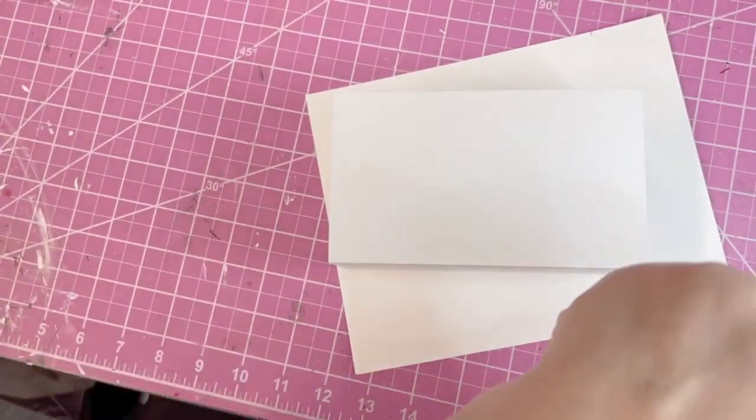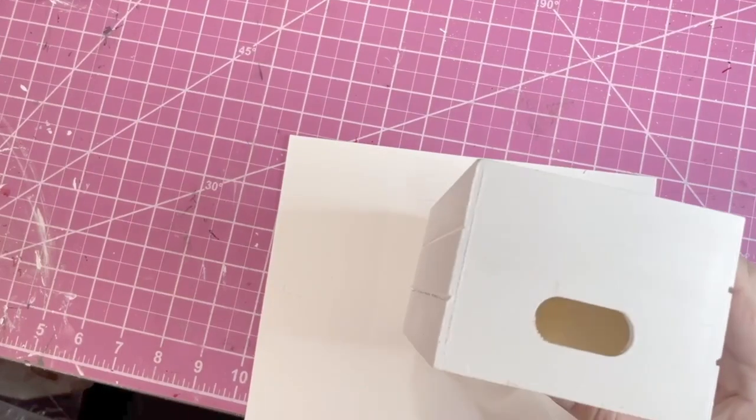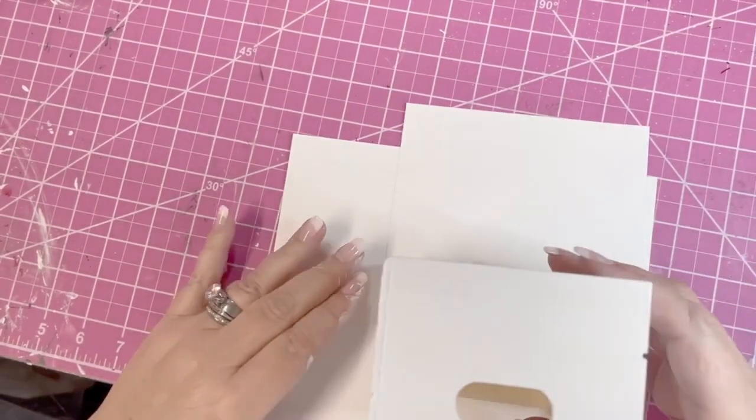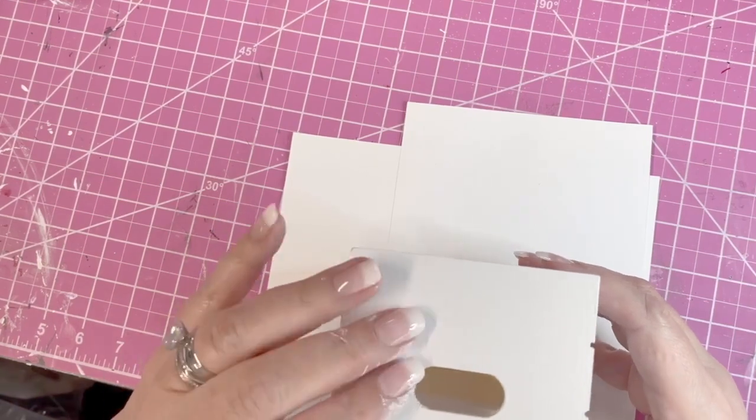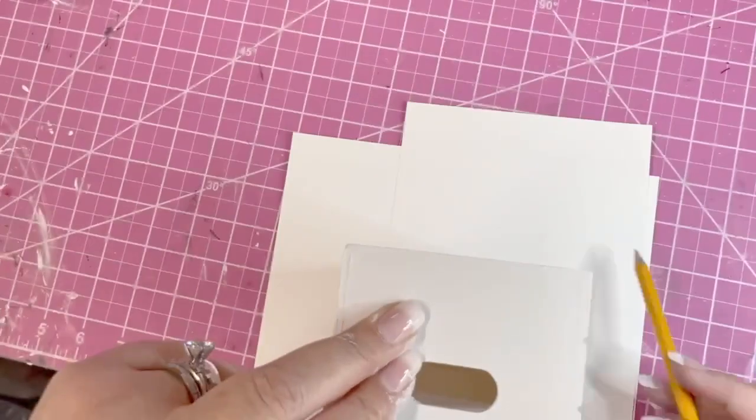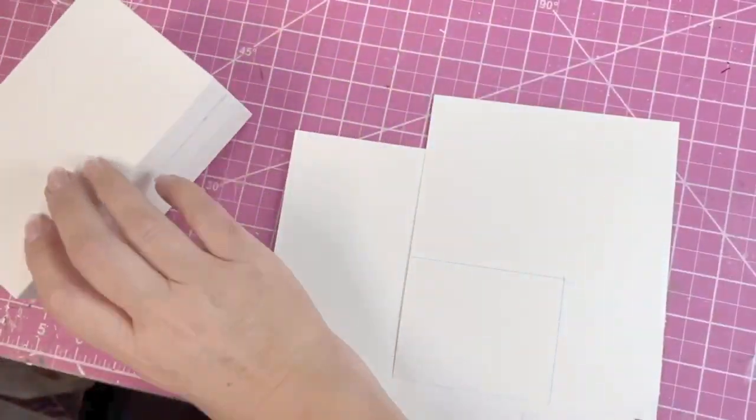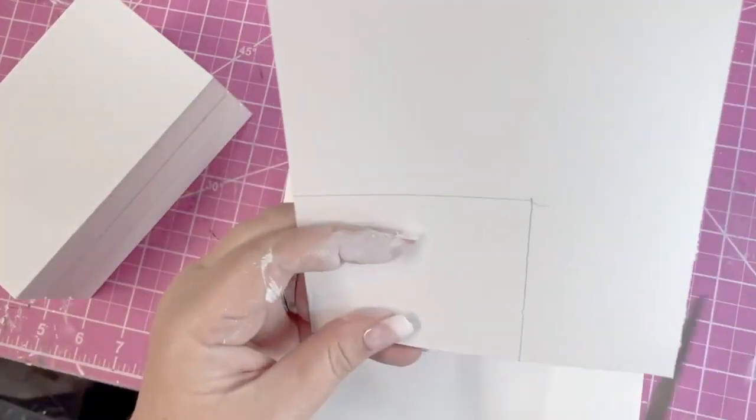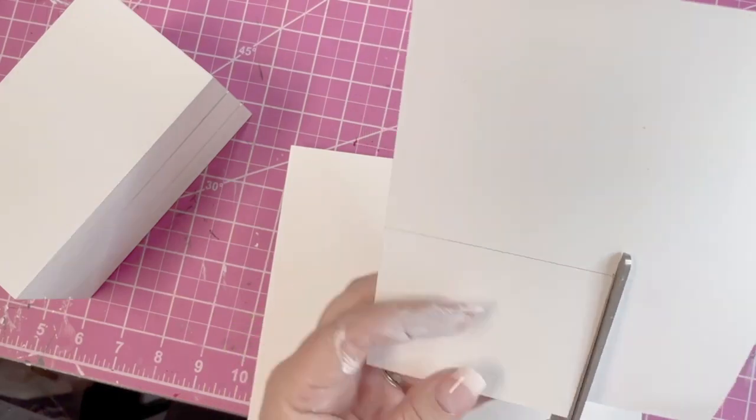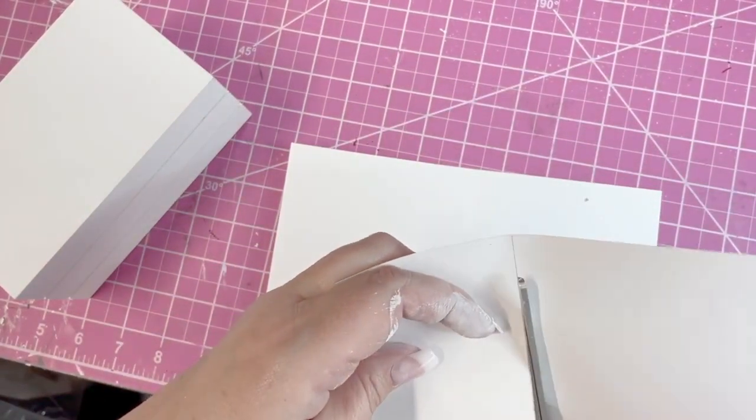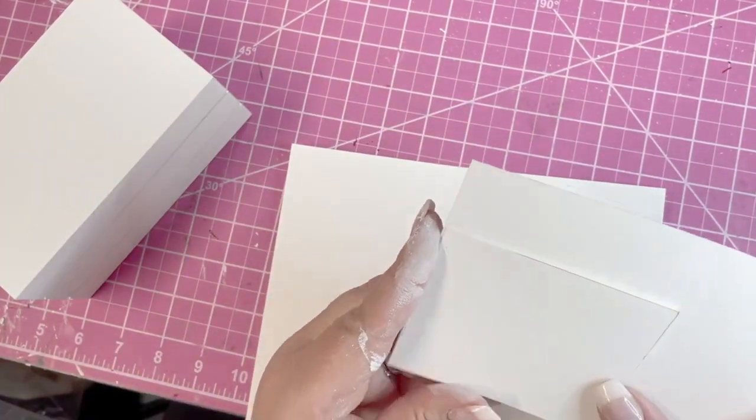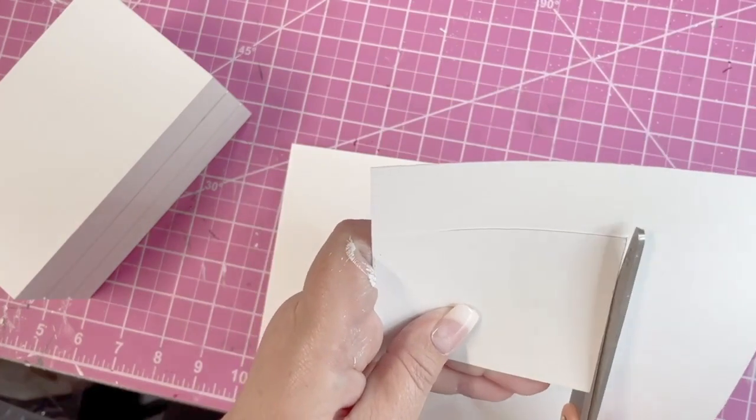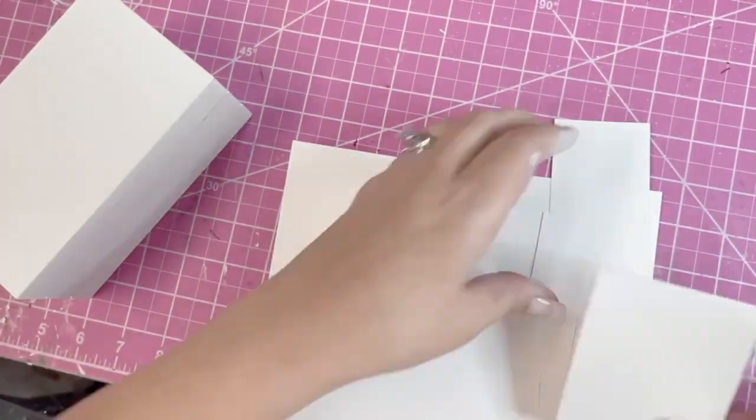I didn't want my handles on the sides to show, so I took some plain white cardstock, measured the sides, cut those out, and glued them down to cover up the handles so you couldn't see them. I really couldn't think of a better way to do this. If somebody has a better way, I would love it if you would post your comment below.